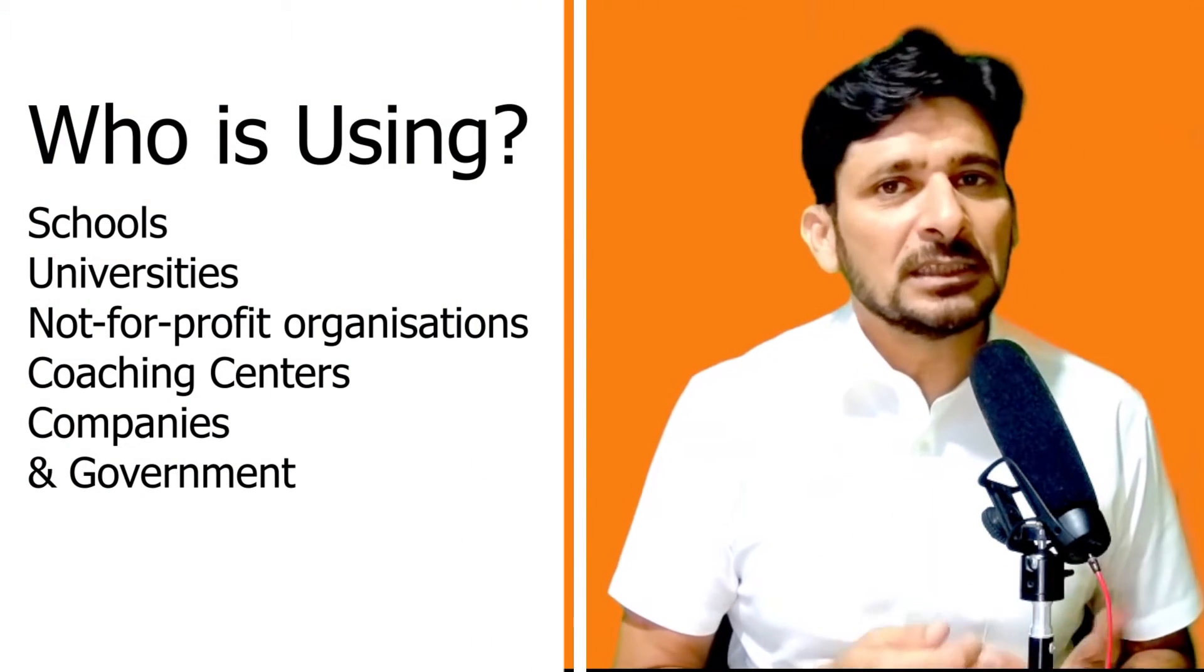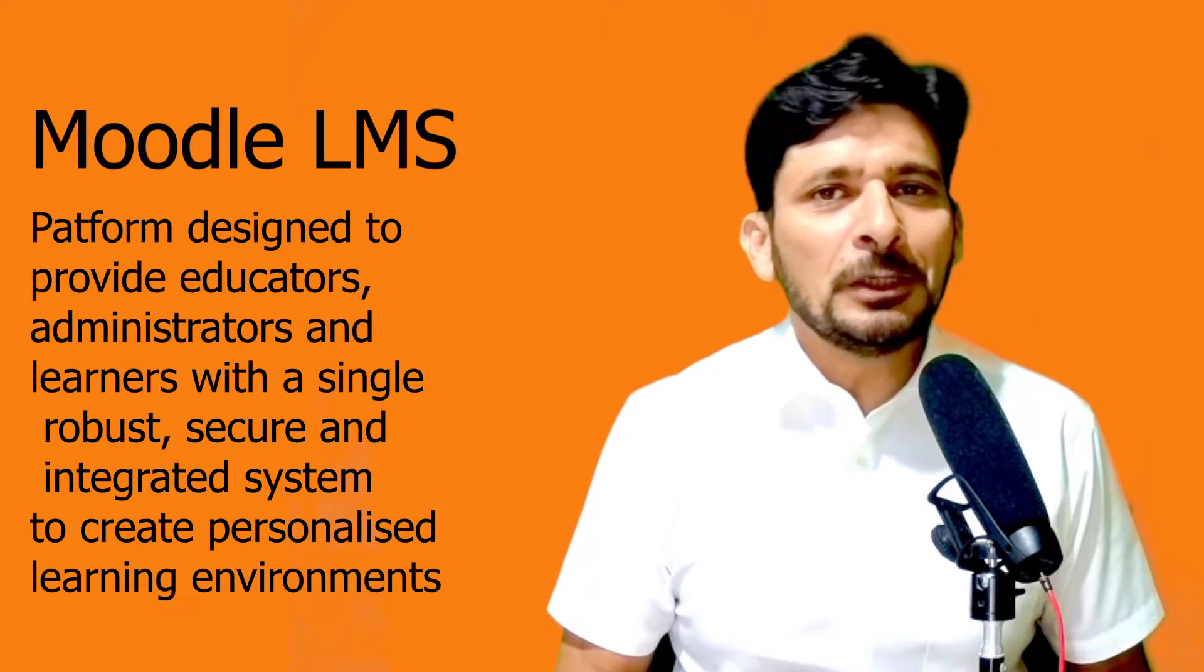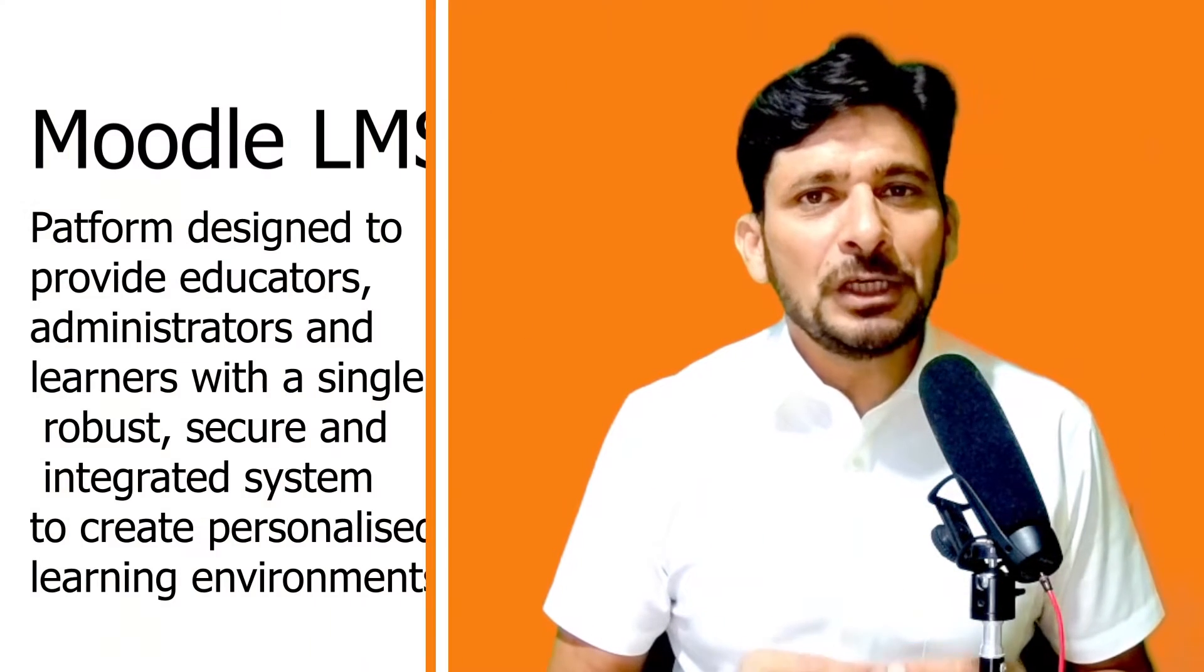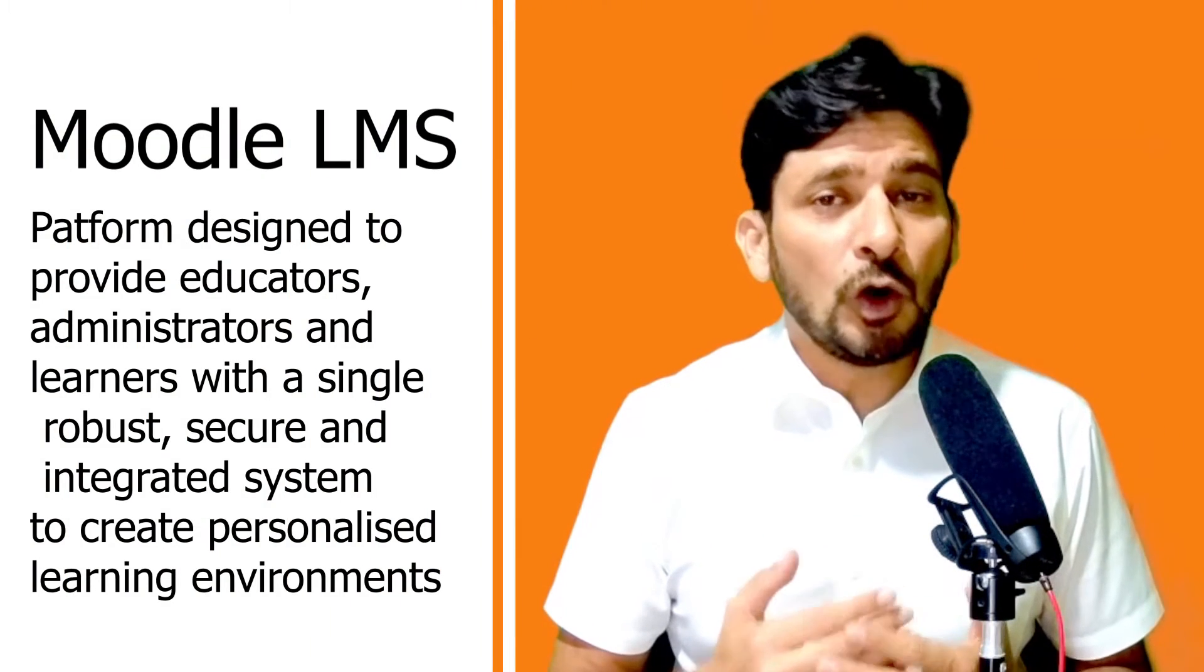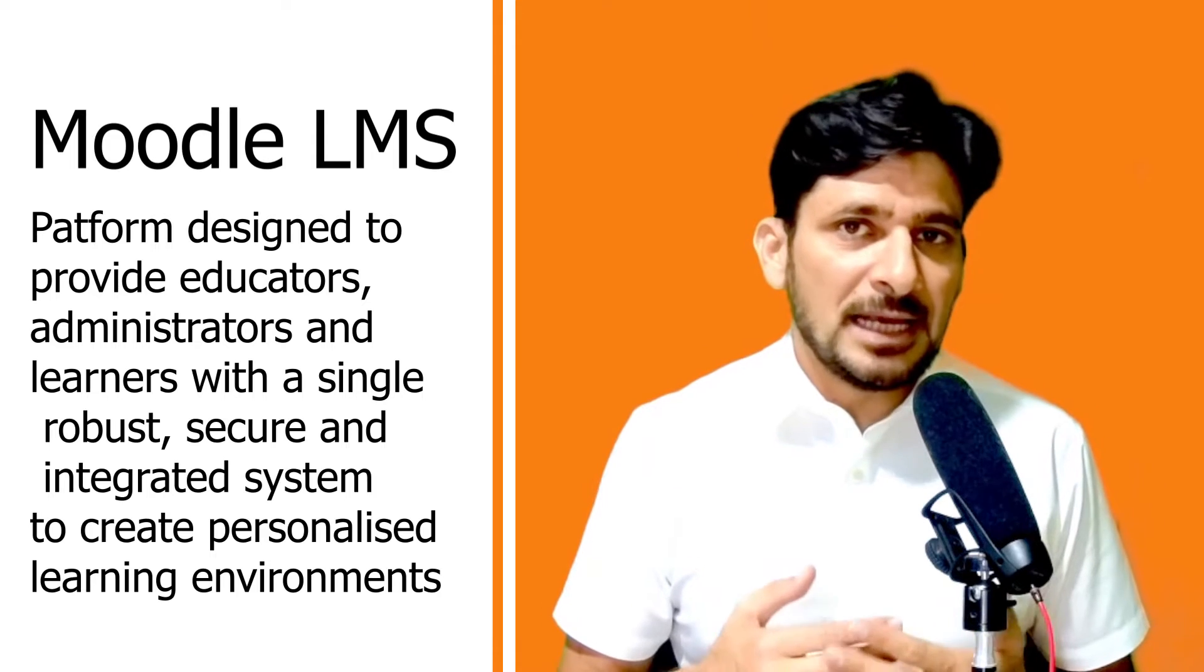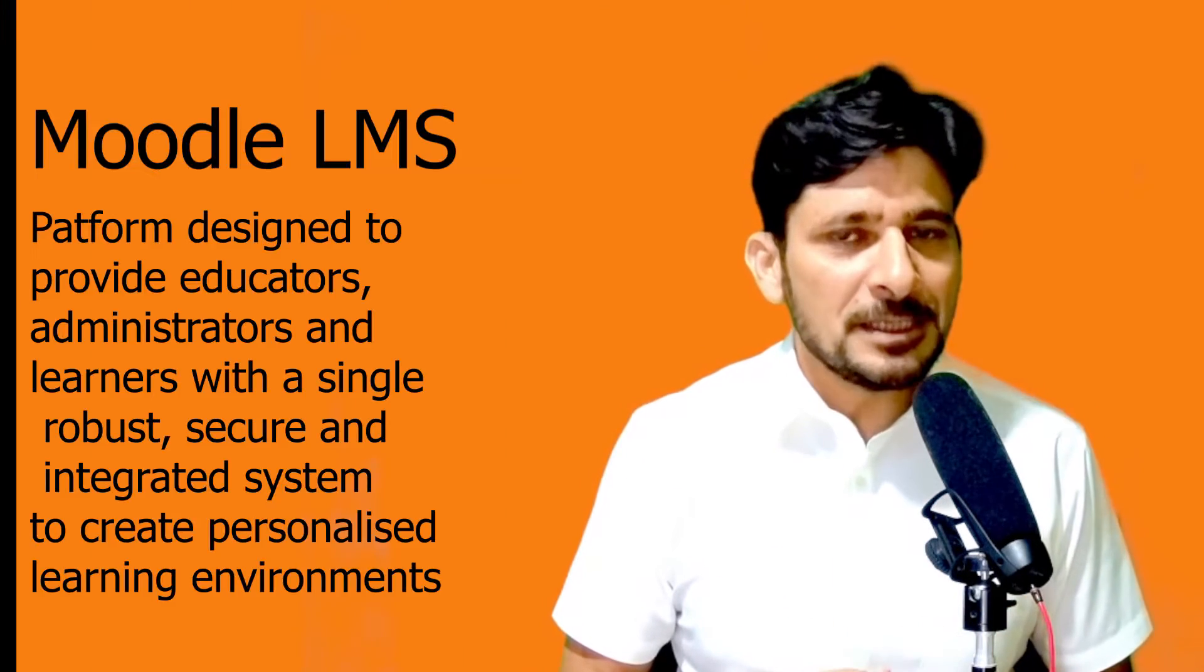Physical coaching centers, online academies, and many corporates use this particular platform as their corporate learning management system.